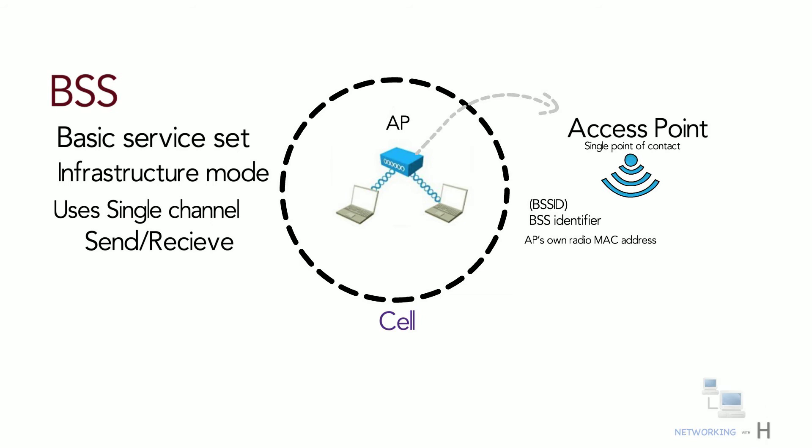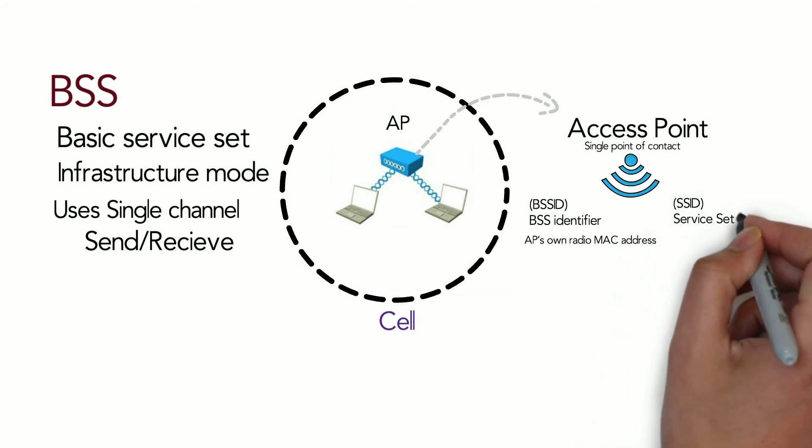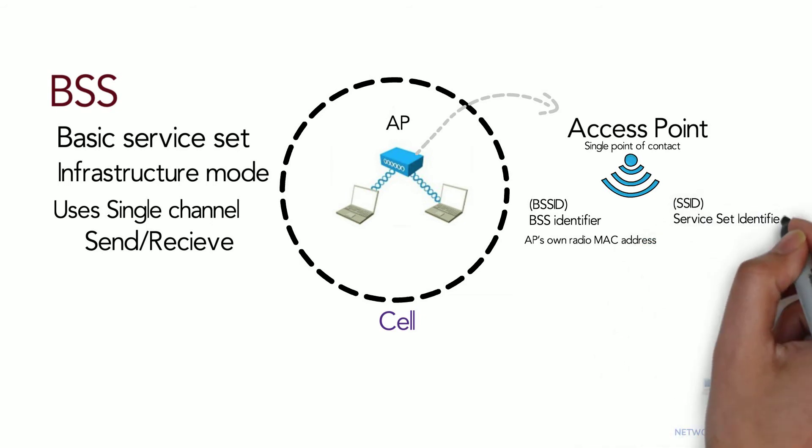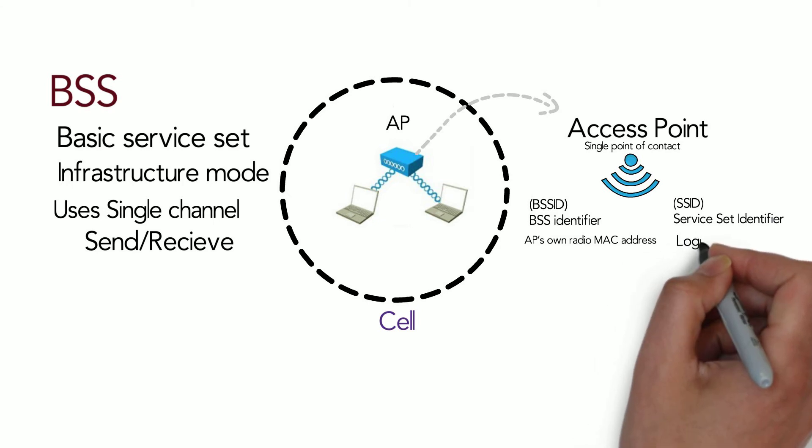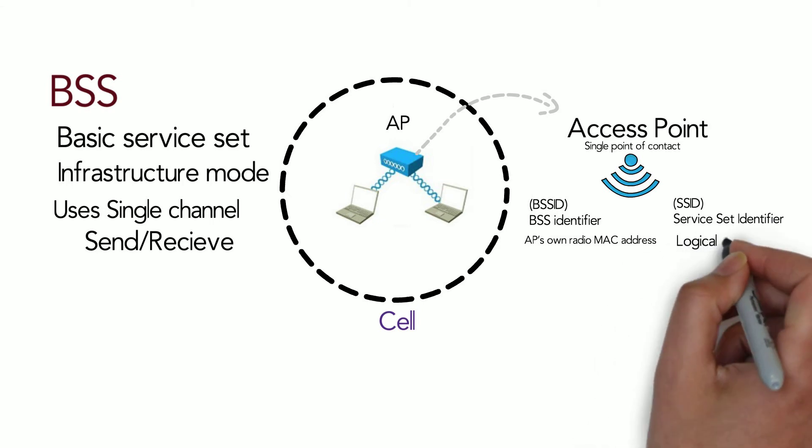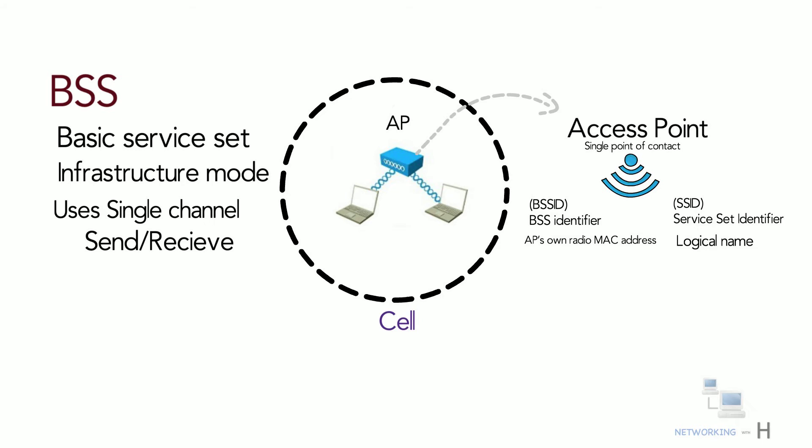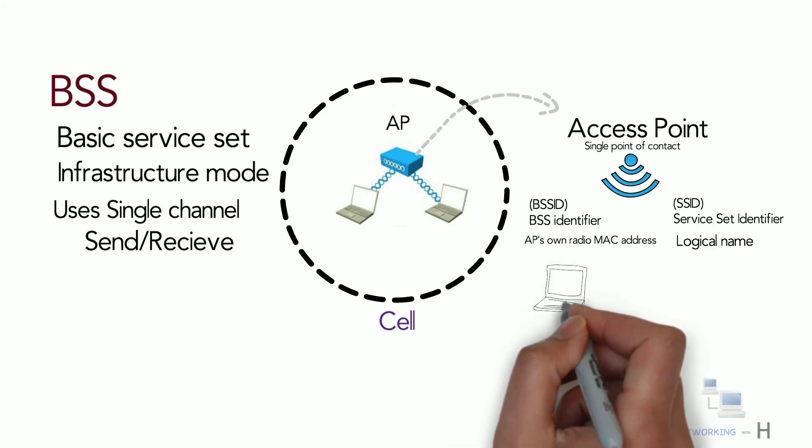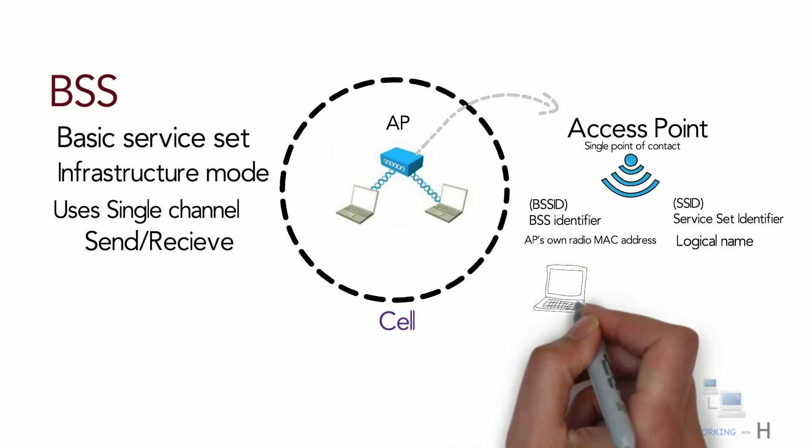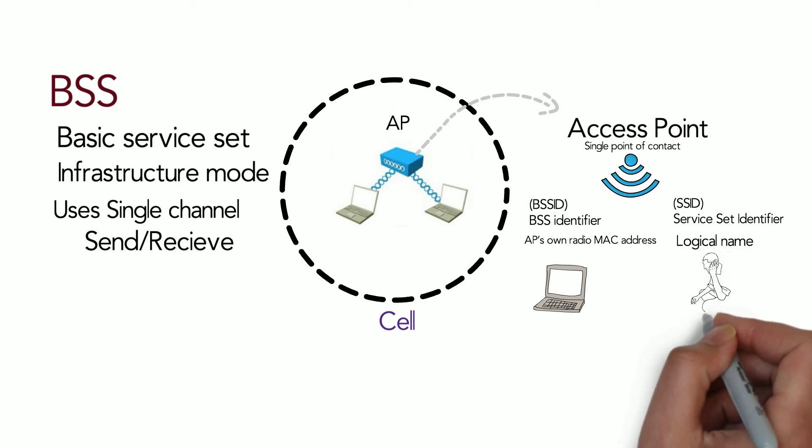The AP also advertises the wireless network with an SSID, which is a text string containing a logical name and it doesn't have to be unique. You can say BSS ID is for machines and SSID for humans to understand.